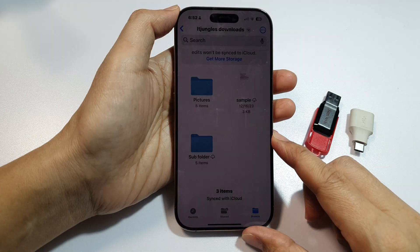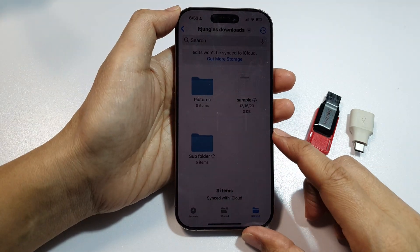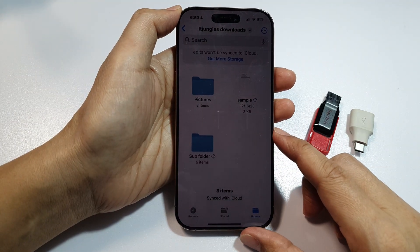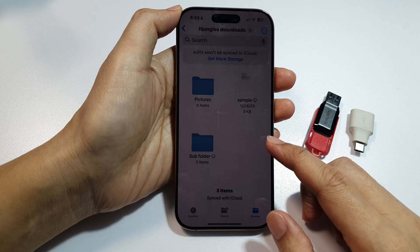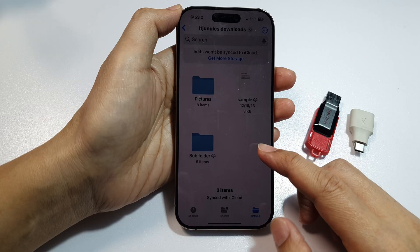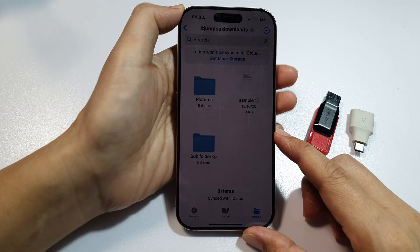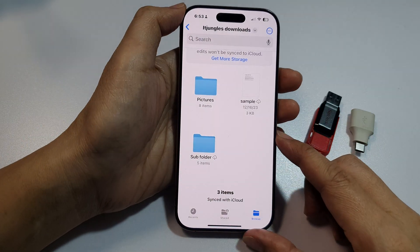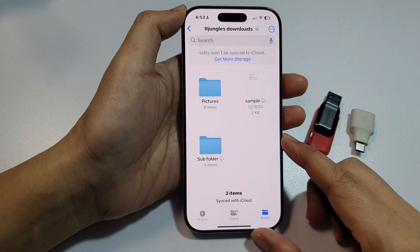How to transfer files, PDF documents, and music audio to a USB flash drive on the iPhone 16 or iPhone 16 Pro Max.